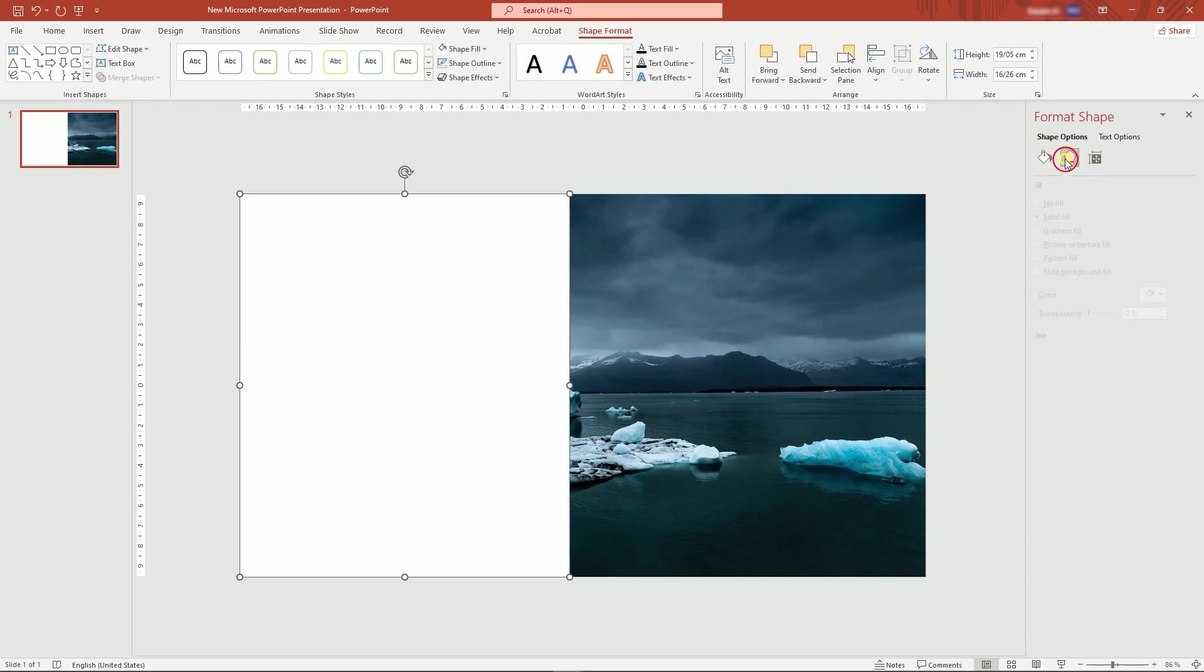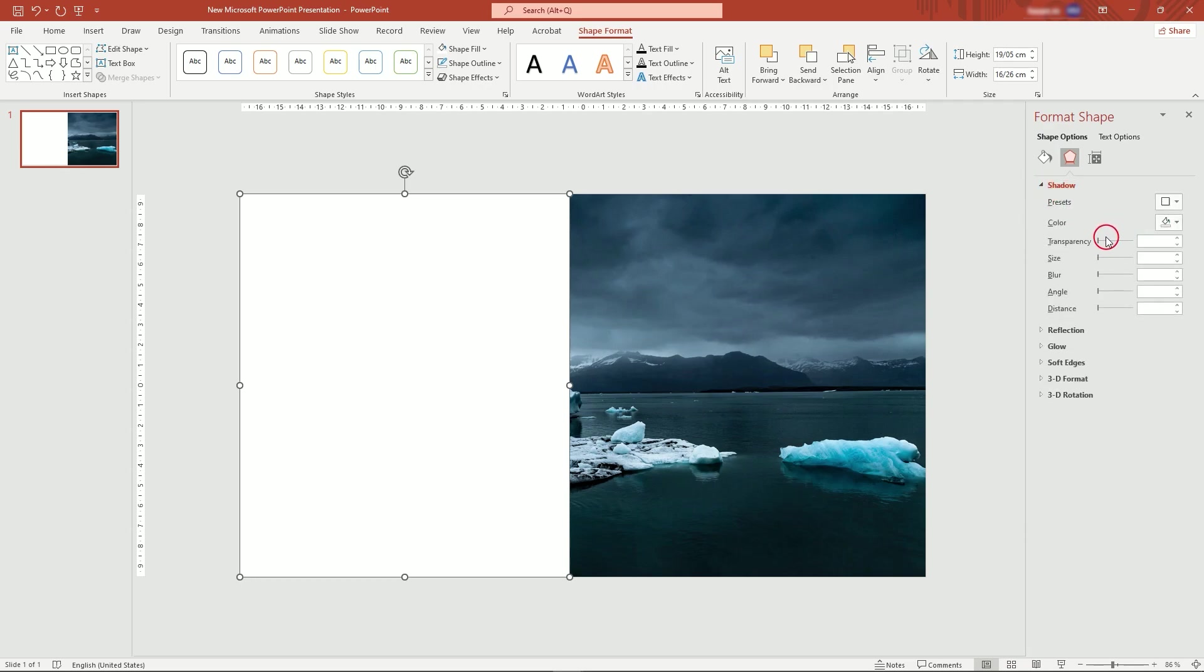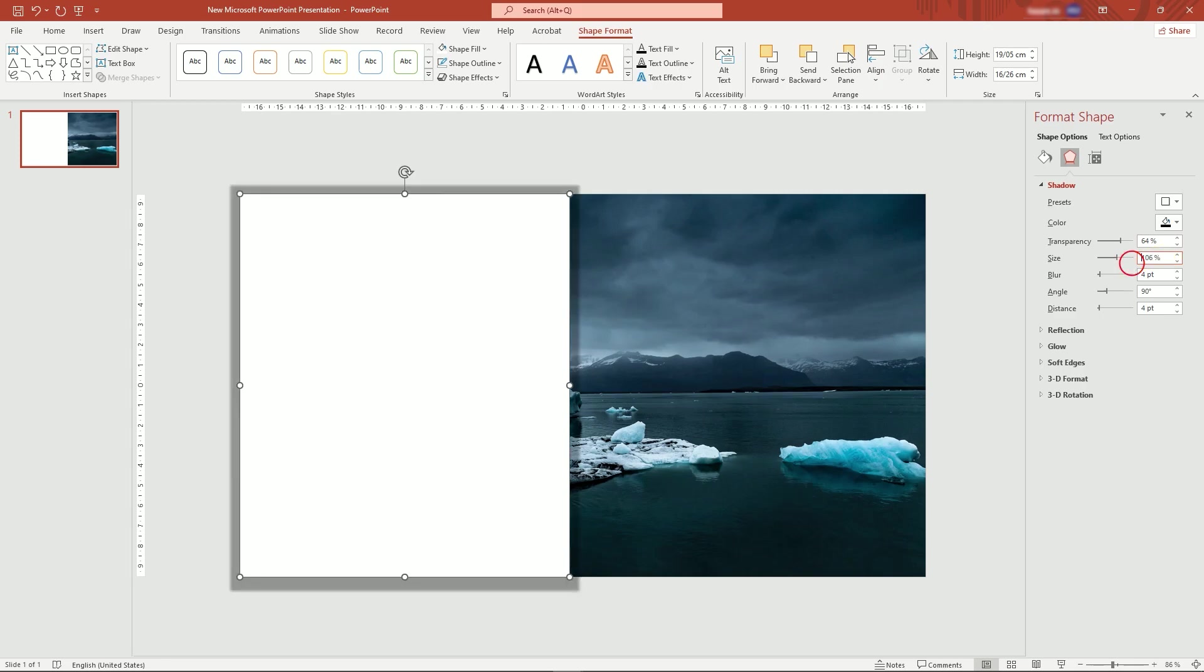In Format Shape panel, select shadow. You can use any parameters that suit your style best. I'm going to use 64% transparency, 106% size, and 32 points blur.